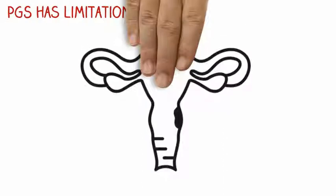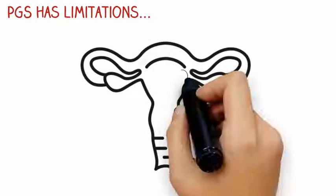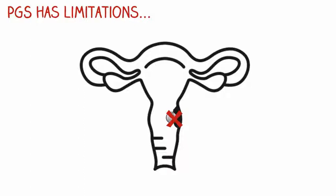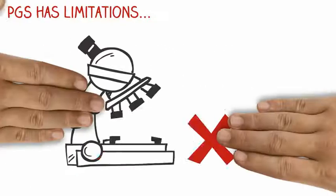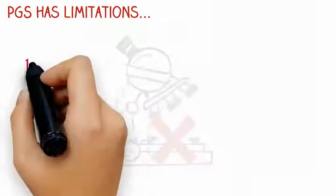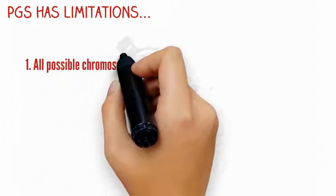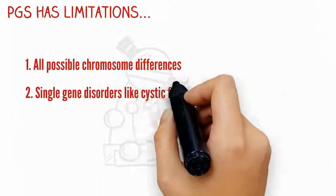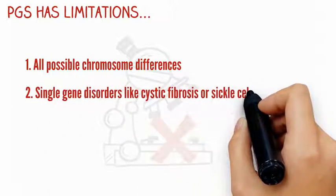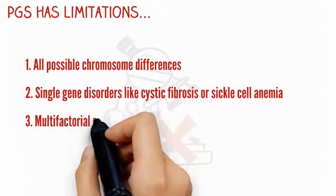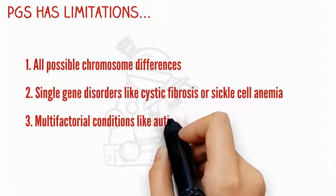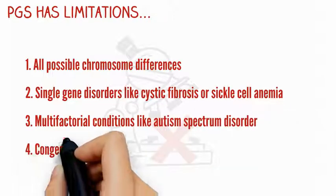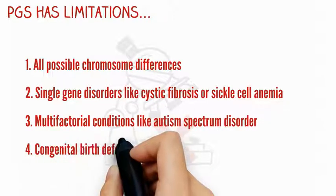PGS may not improve pregnancy rates if there is a problem with the uterus that prevents implantation. PGS cannot detect all possible chromosome differences, single gene disorders like cystic fibrosis or sickle cell anemia, multifactorial conditions like autism spectrum disorder, or congenital birth defects.